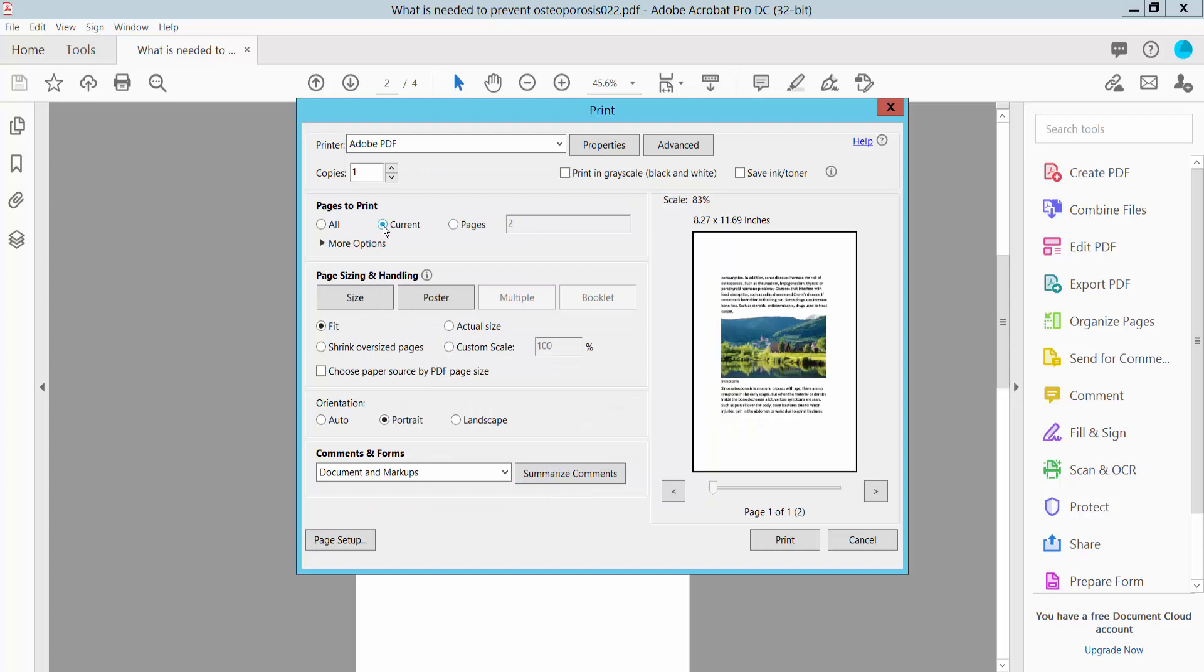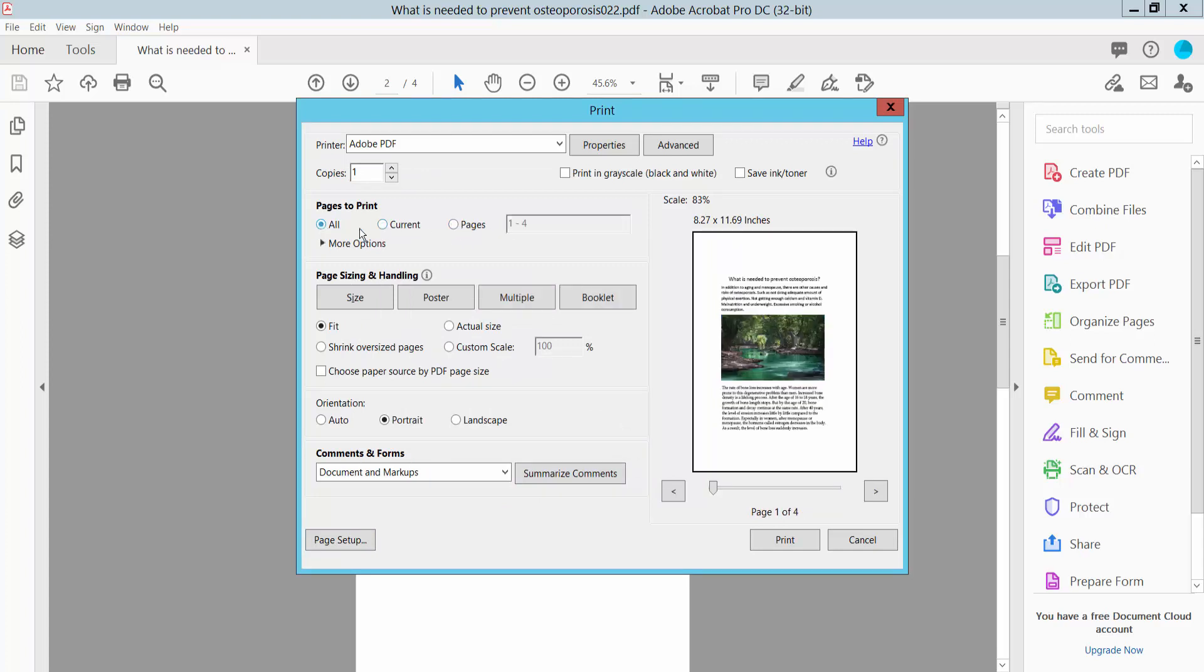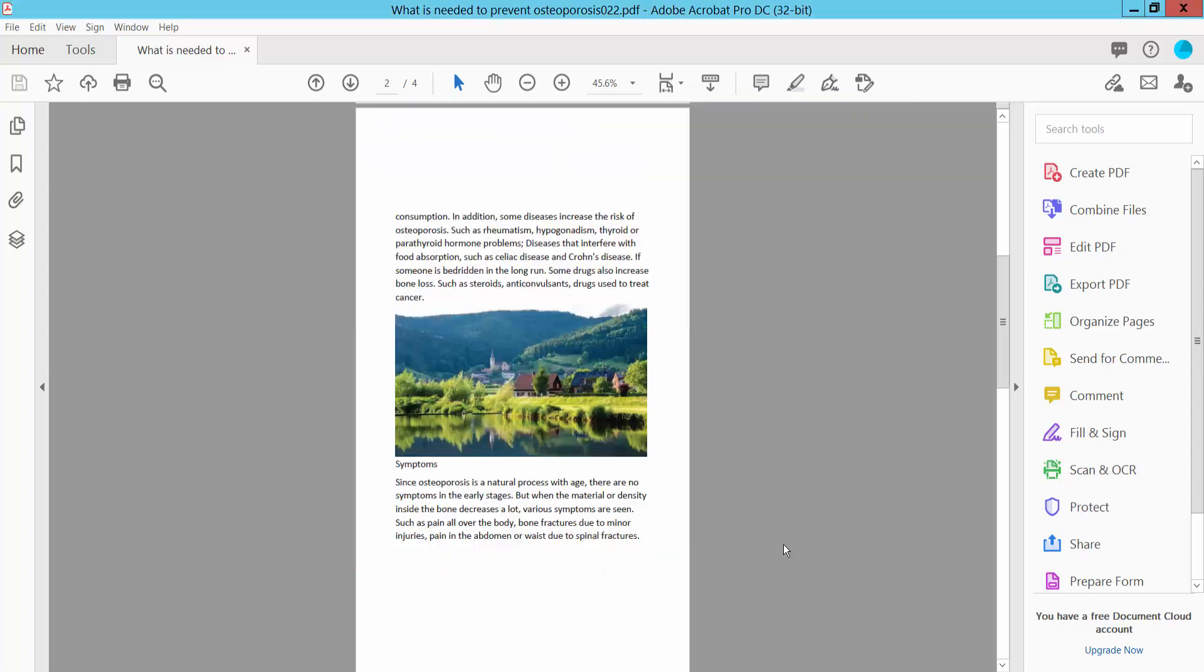You can print the current page or a specific page range and convert all of the pages. Now simply click the Print option. This is the A4 size PDF. Click Print.